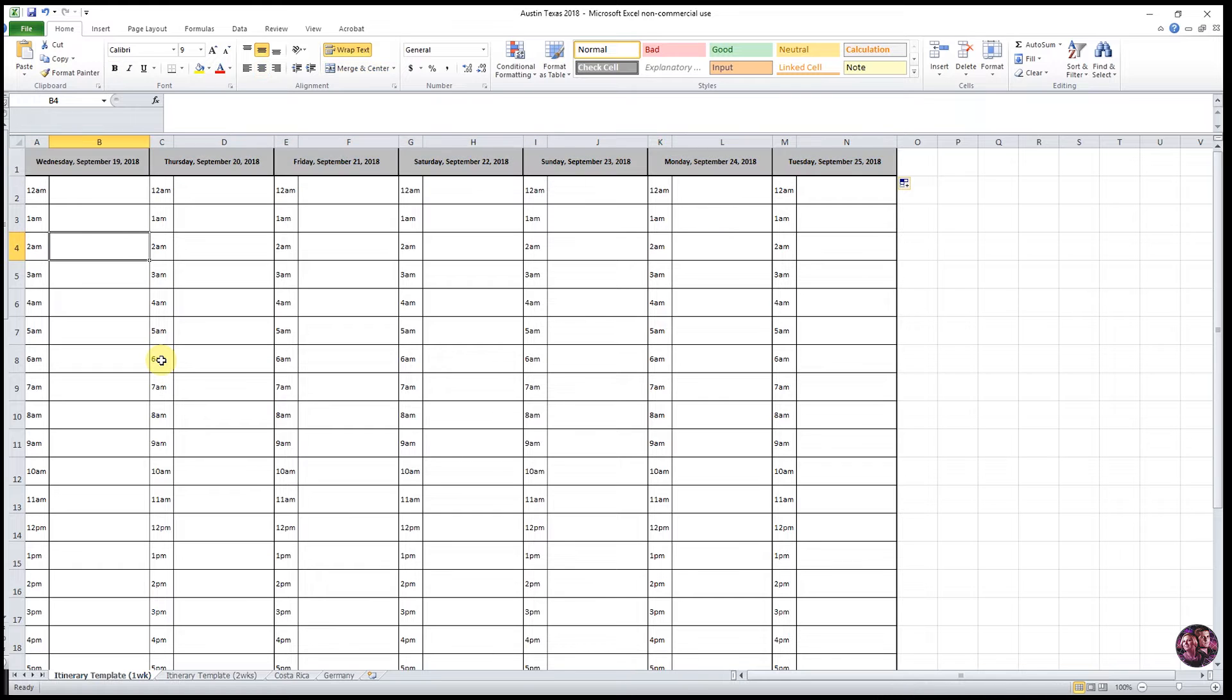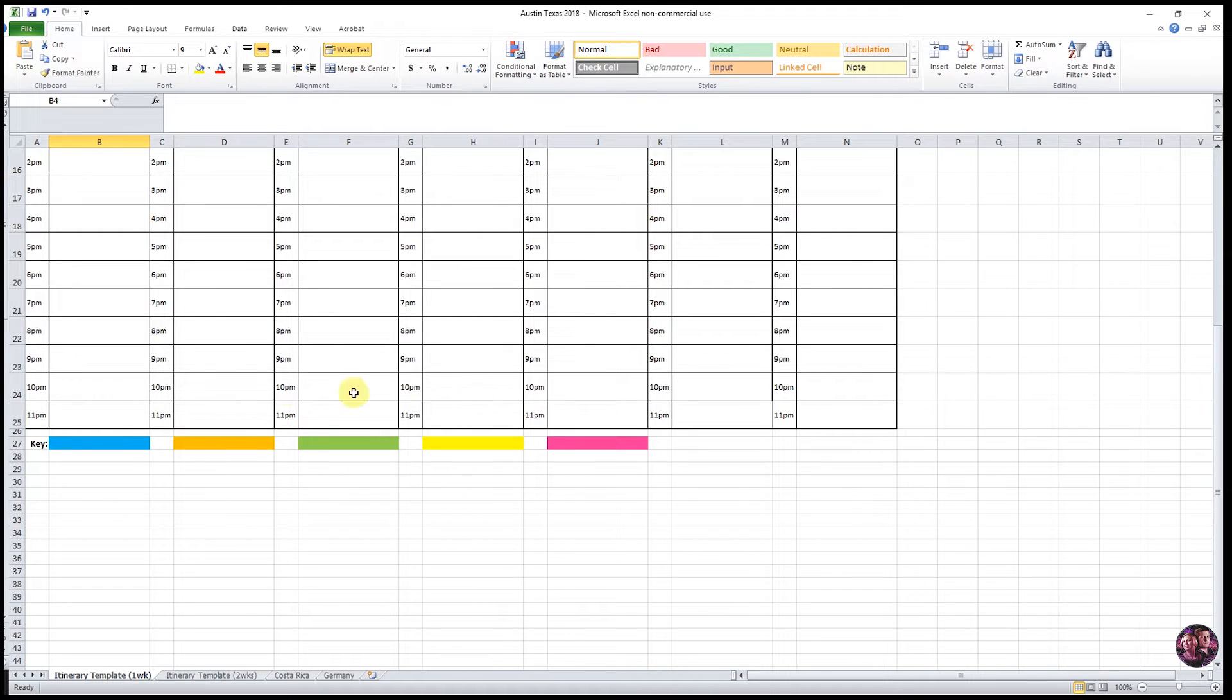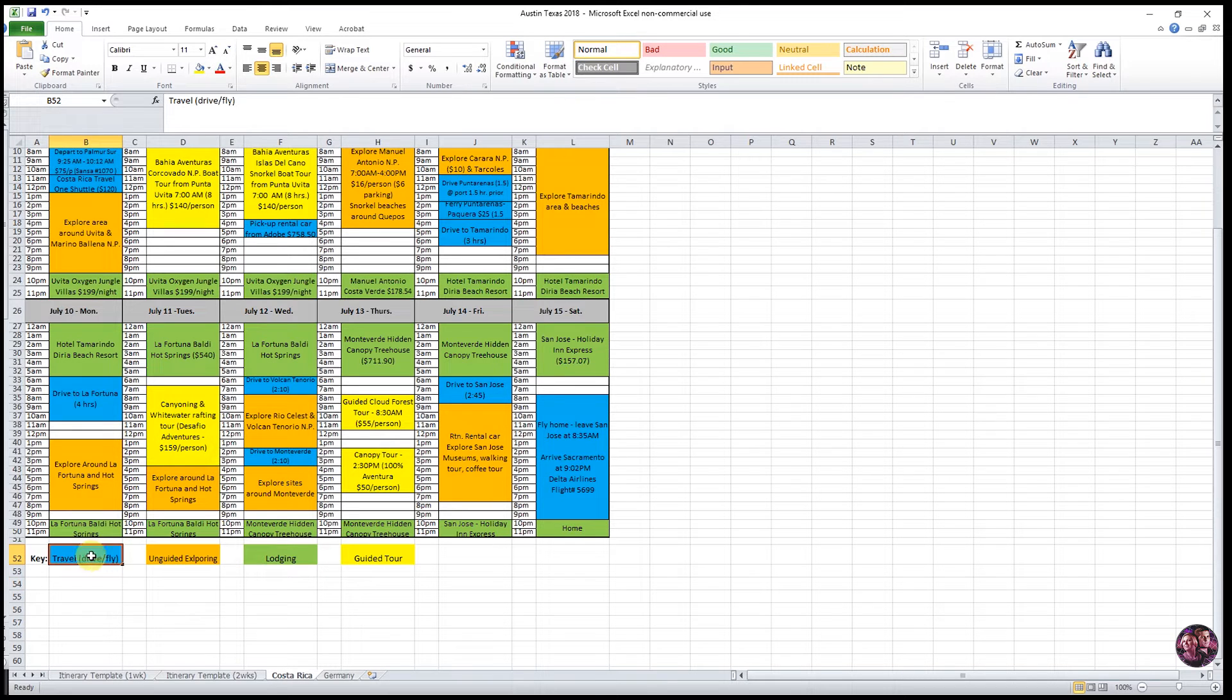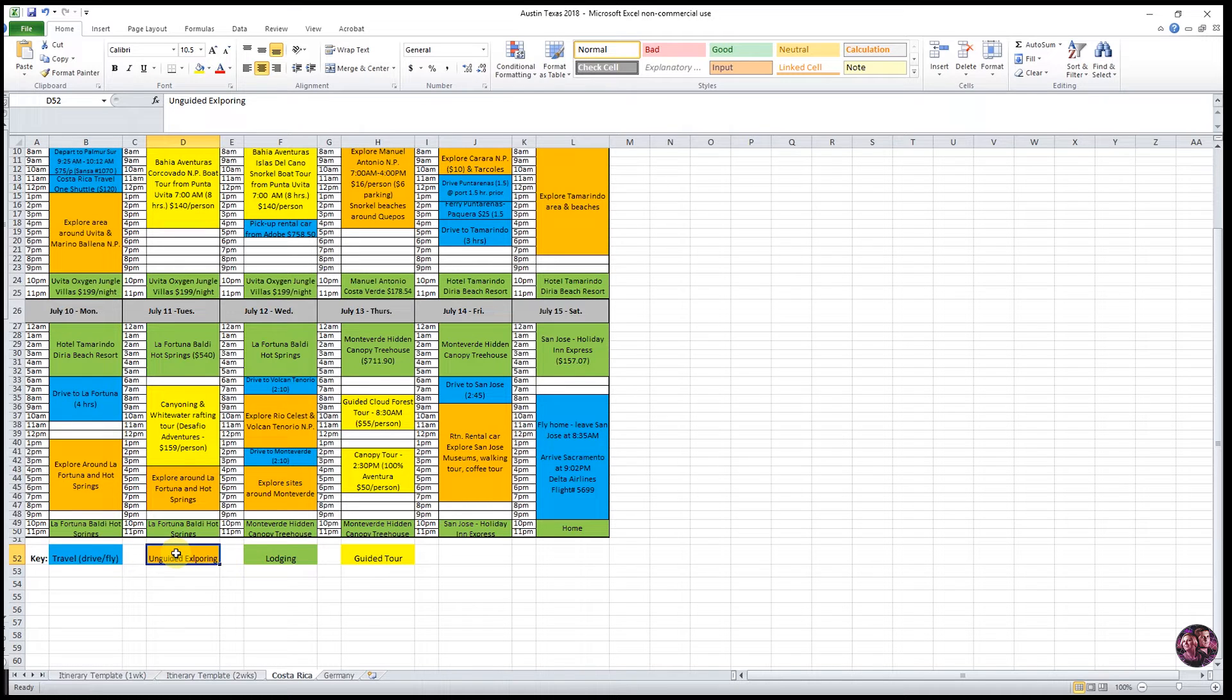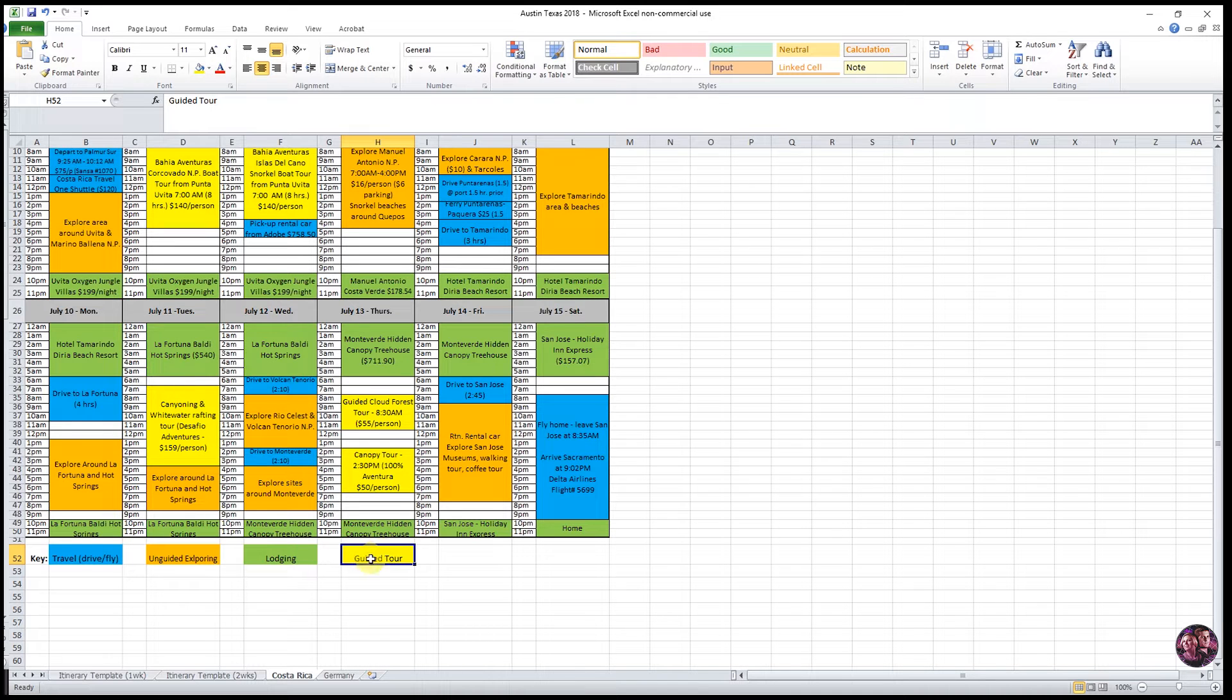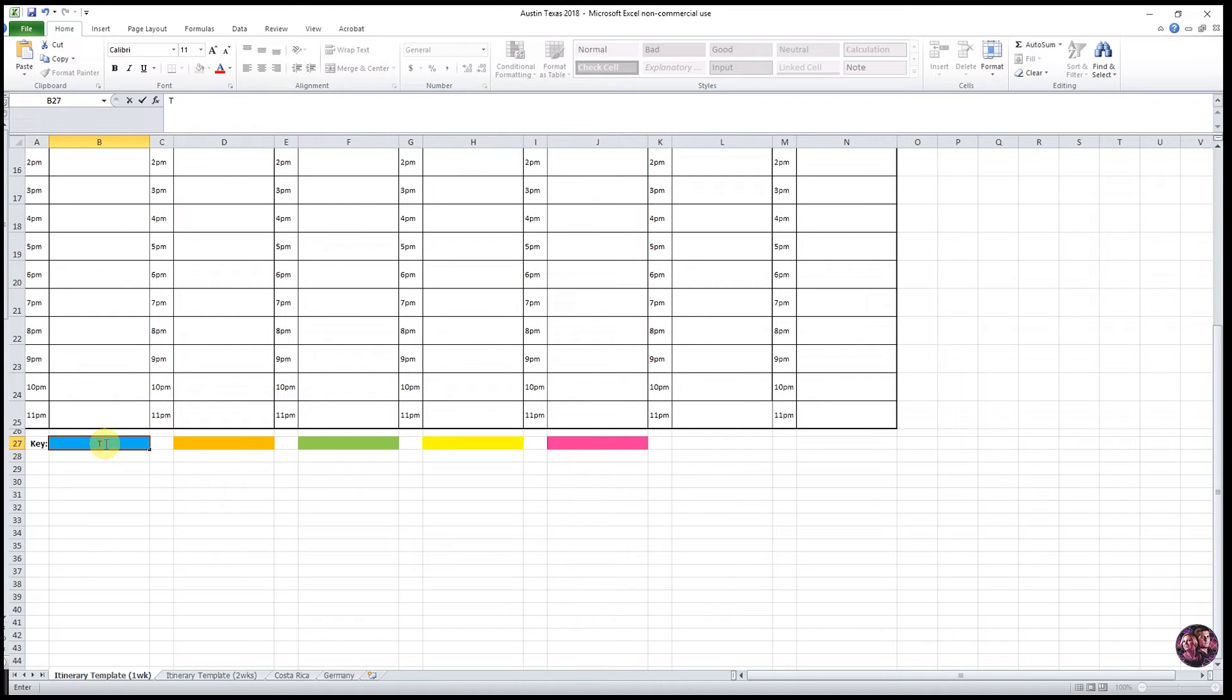Now you're ready to create a color key. Scroll down to the bottom of your Excel spreadsheet and you'll see the different colors that we've identified. And then you enter in the information based off of different aspects of your trip. So for example, in our Costa Rica trip, we identified any travel time blue, any unguided exploring times, anything that you do at your own pace that is orange, any of our lodging is green, and any guided tours or excursions is yellow. So we're going to enter in that information, keep the same color key in our itinerary template for one week.